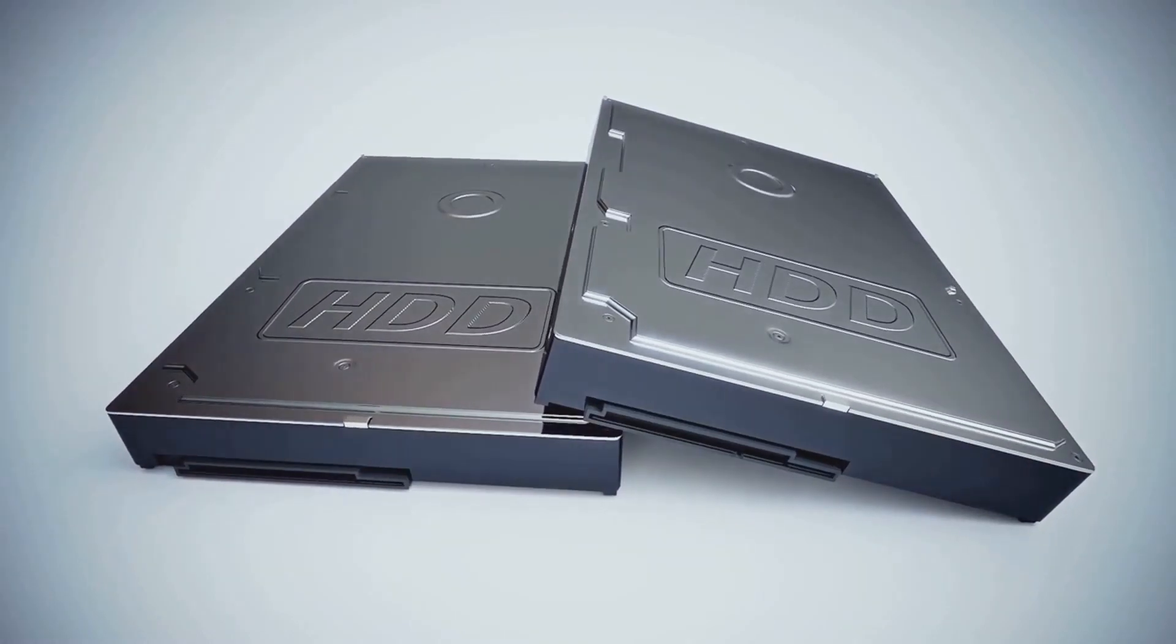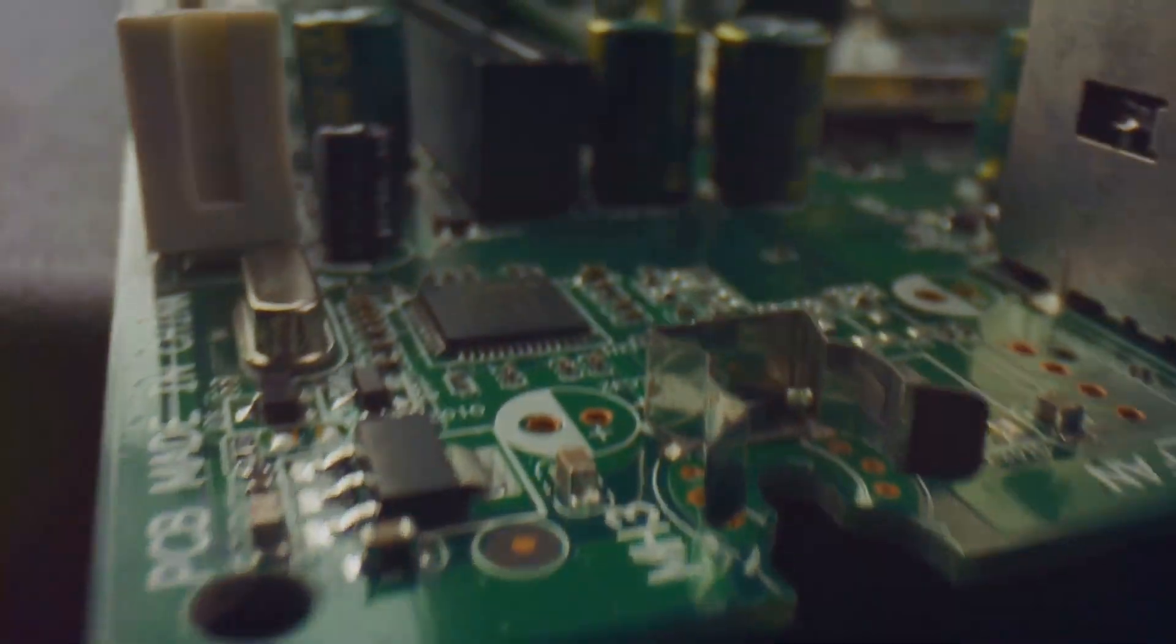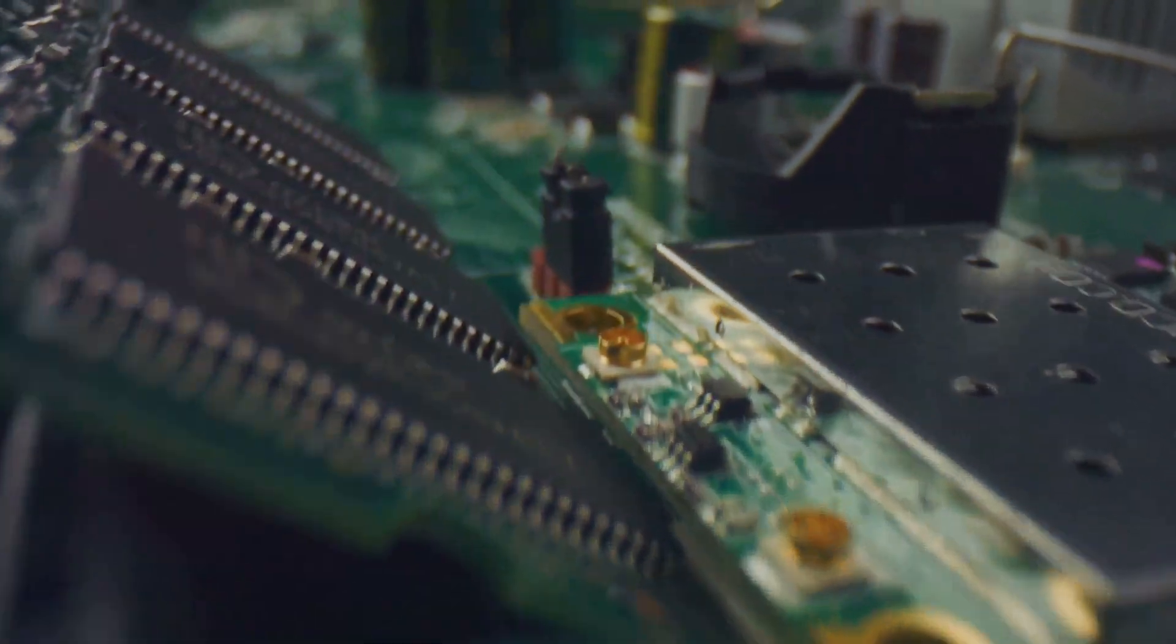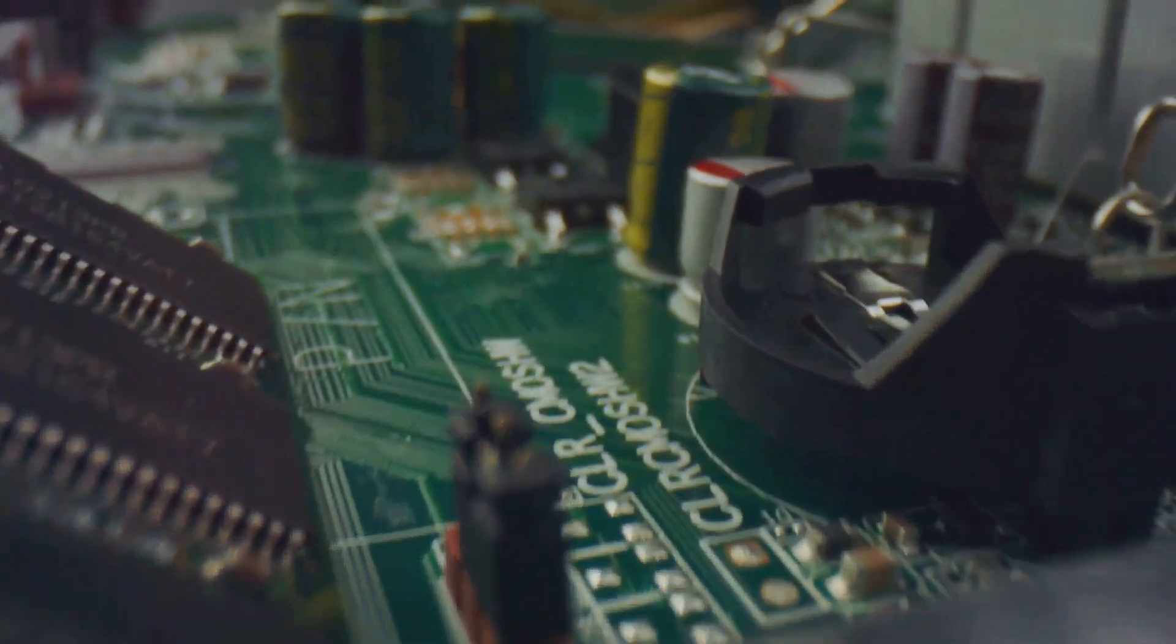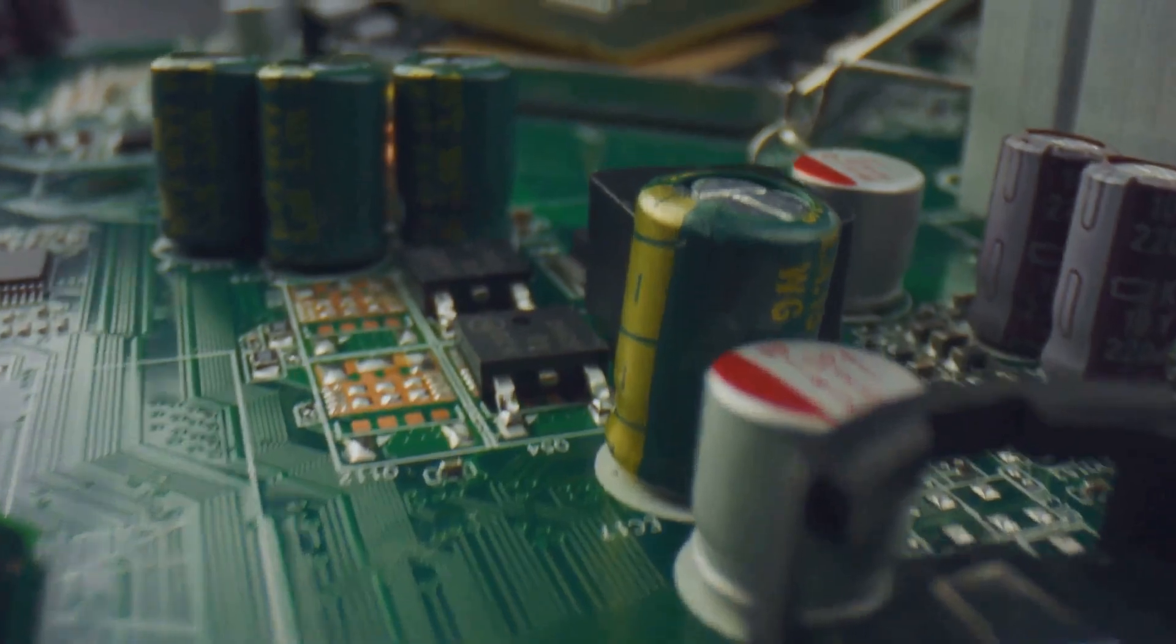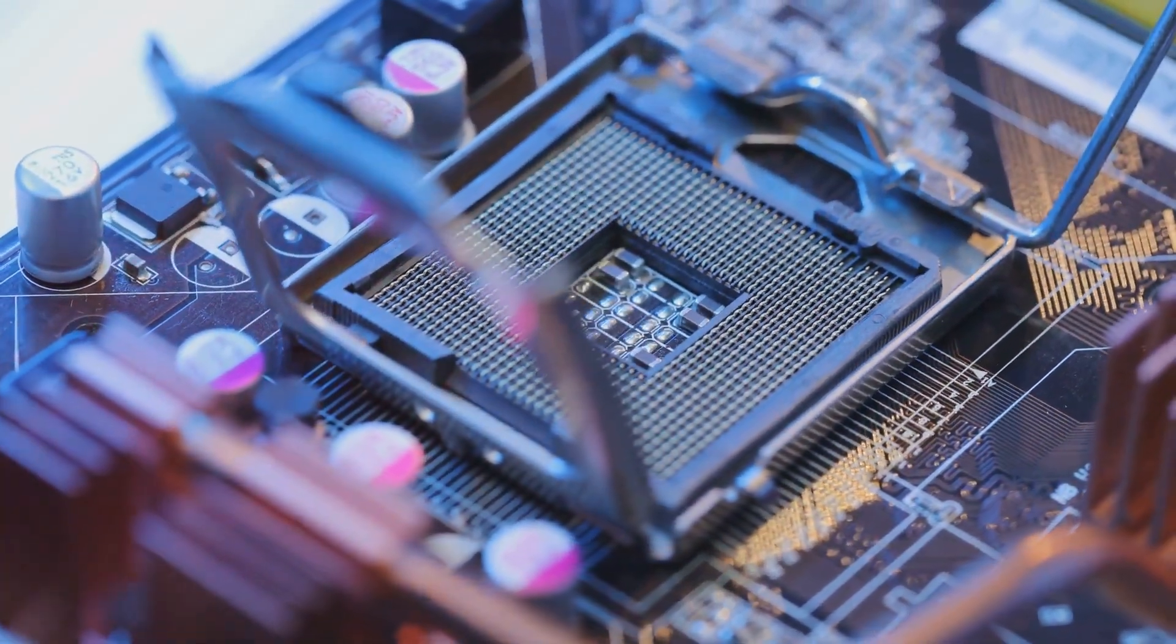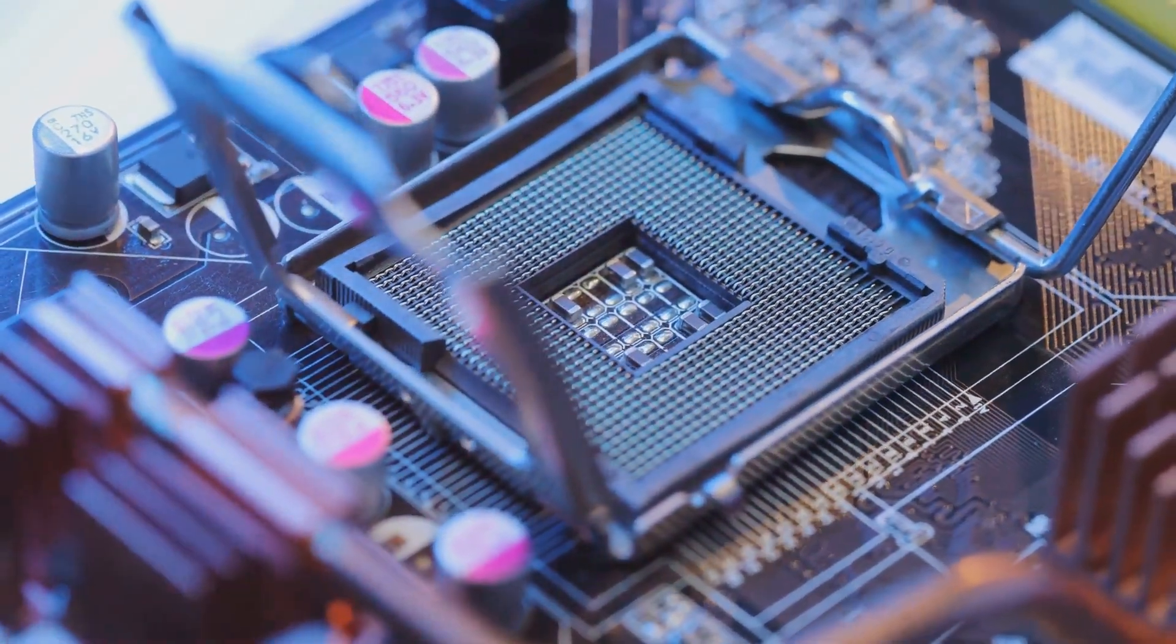Next, the motherboard. This is the connective tissue, the central circuit board that links all the components. Choose a motherboard that's compatible with your CPU, RAM, and other parts.